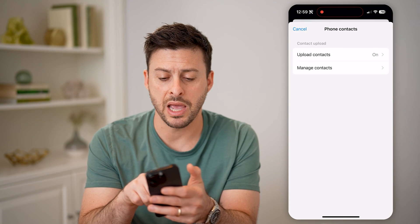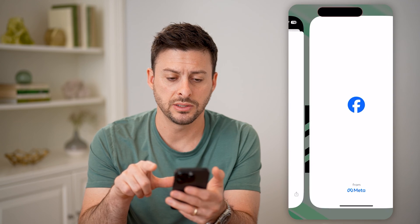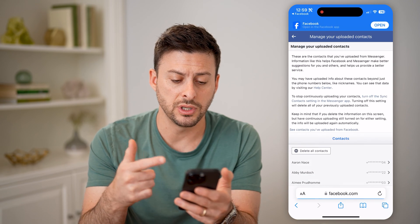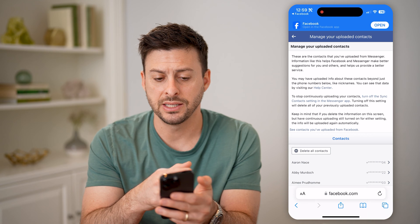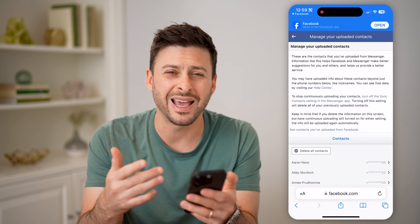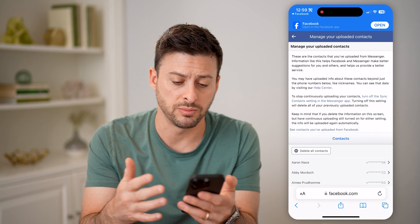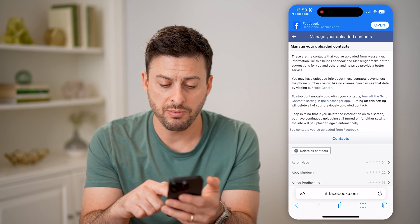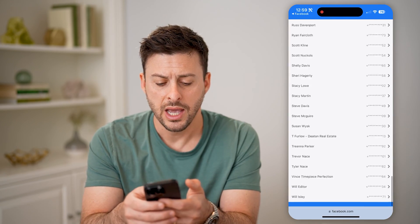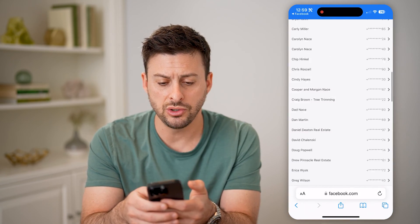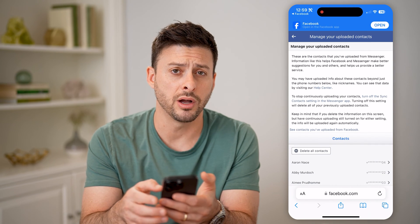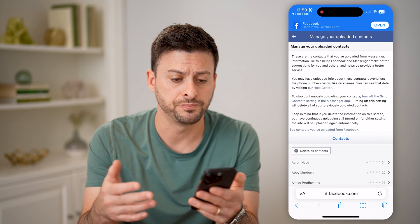I can also hit 'Manage Contacts,' and it will pop me over to this web browser that says 'Manage Your Uploaded Contacts' for Facebook as well as Facebook Messenger. Keep in mind, you can scroll through this entire list, and you can choose to hit 'Delete All Contacts' if you wanted to remove them.